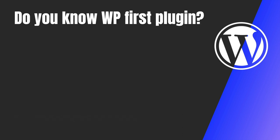Now let me ask you a quick question. Do you know which was the WordPress first plugin? Yes, you guessed it right. That was Hello Dolly.